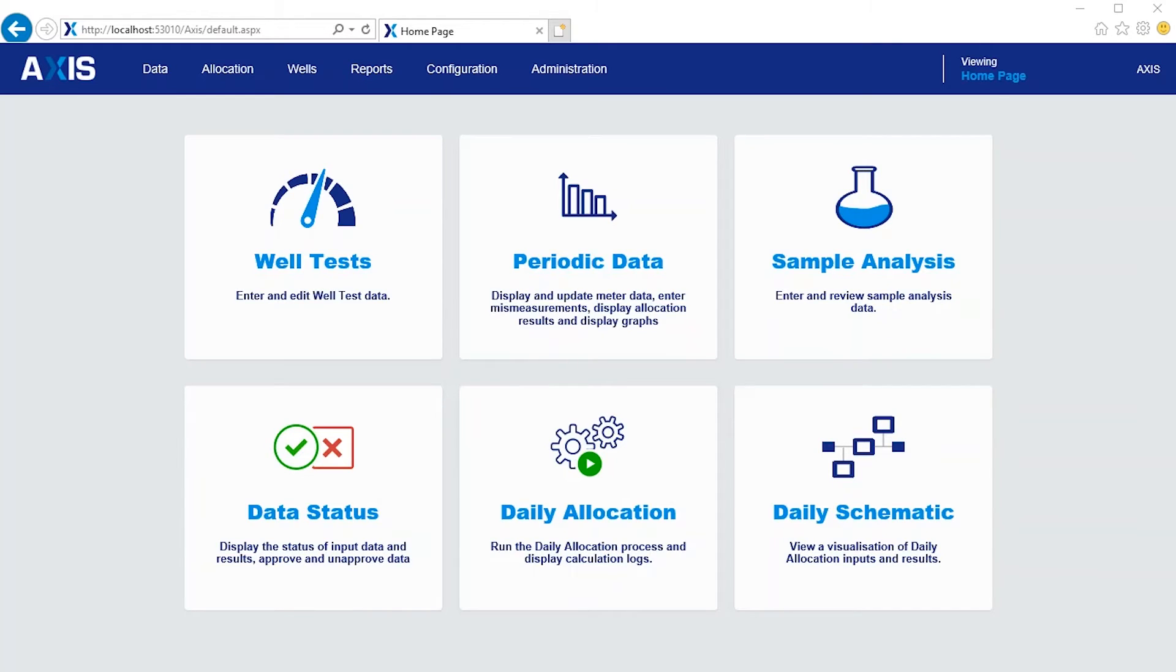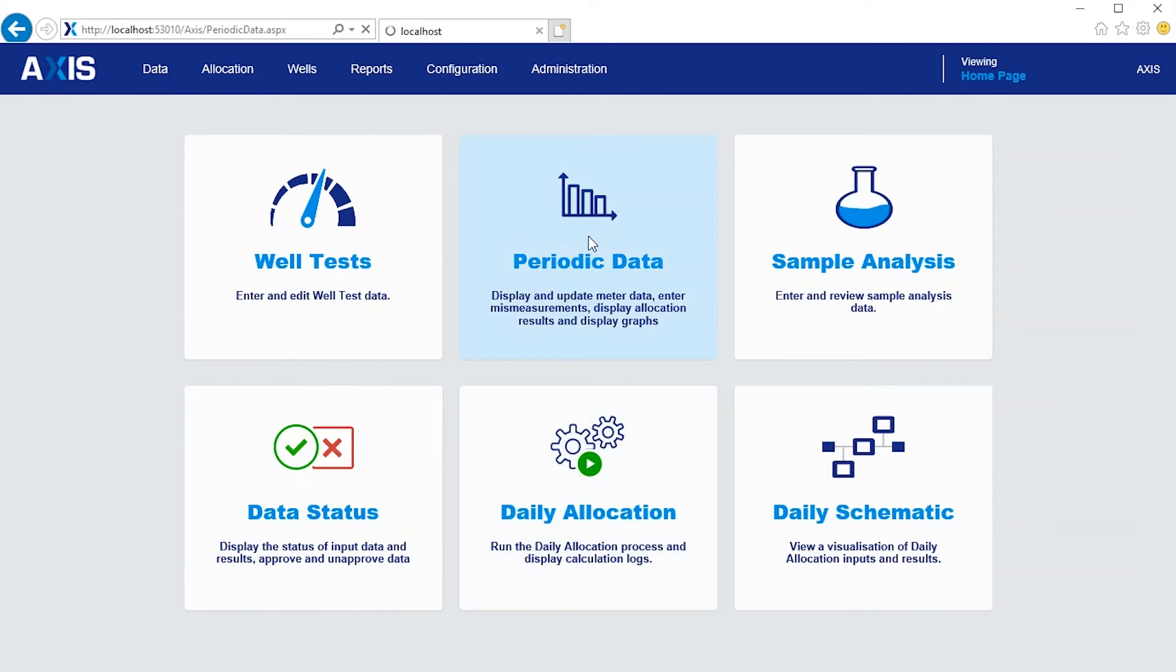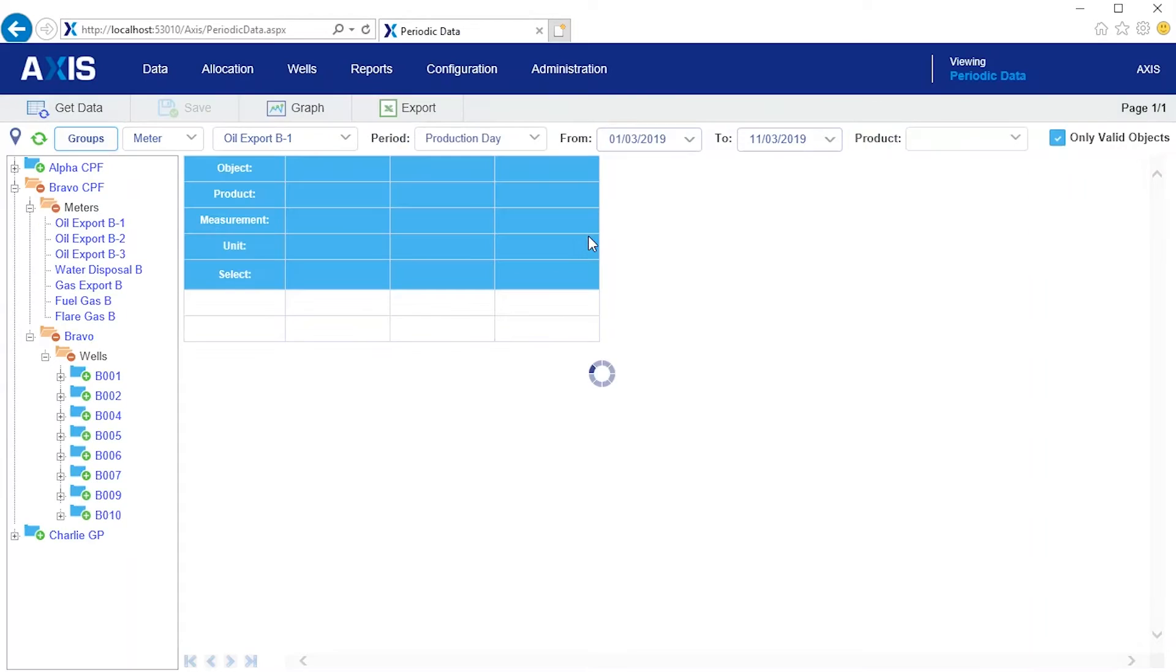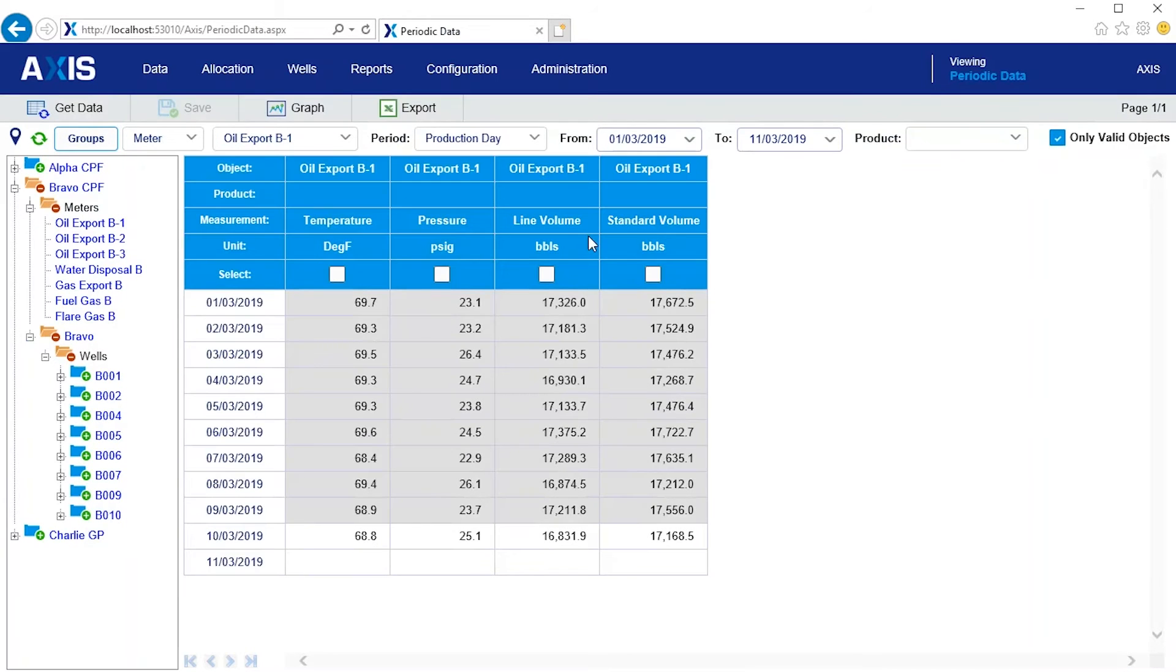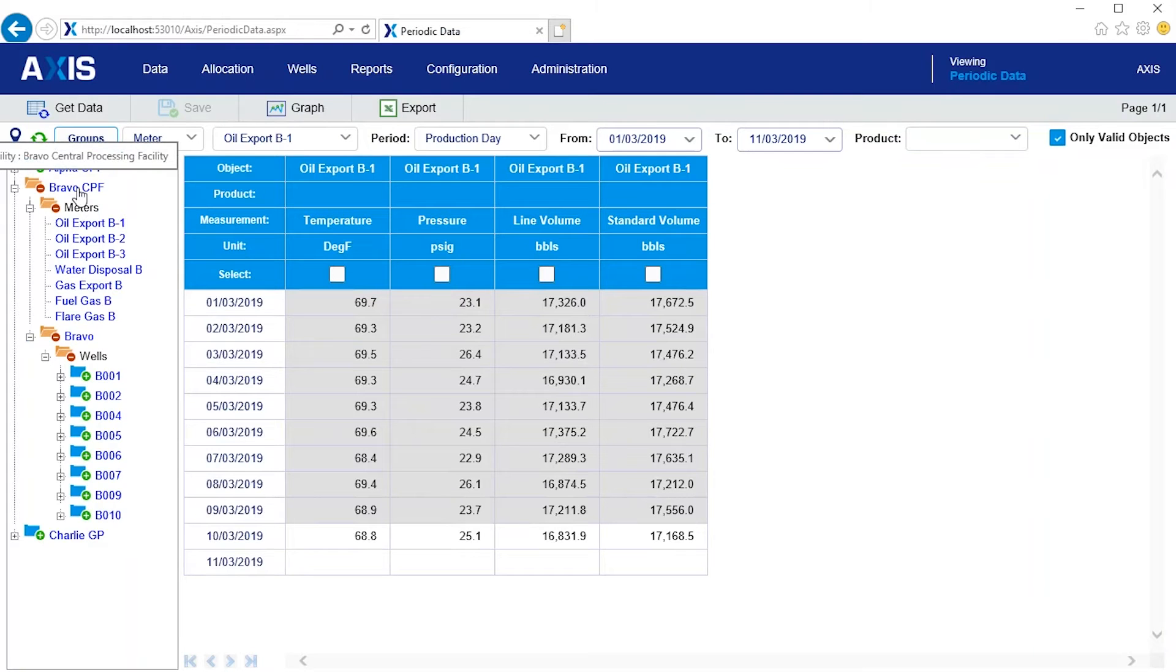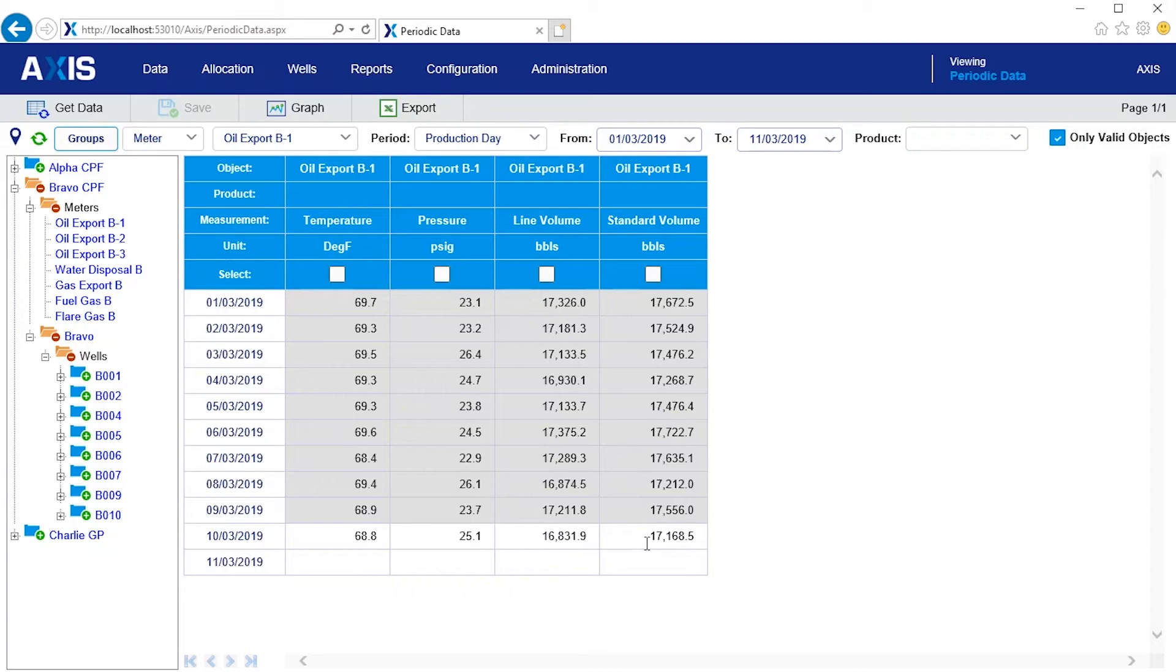So here we are in Axis and we are looking at a plant called the Bravo Central Processing Facility. The day we are interested in is the 10th of March and the oil to be allocated is just over 17,000 barrels. There are actually three oil meters but the other two are zero.